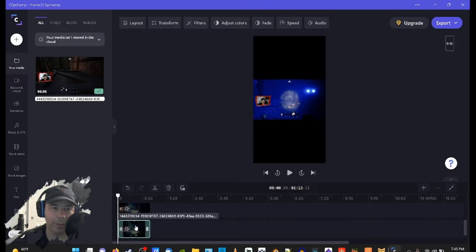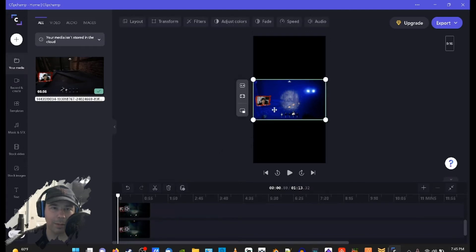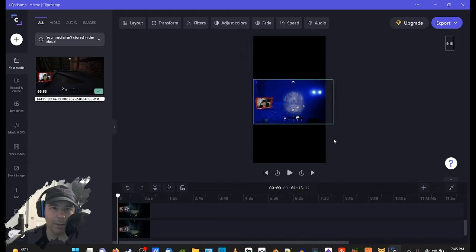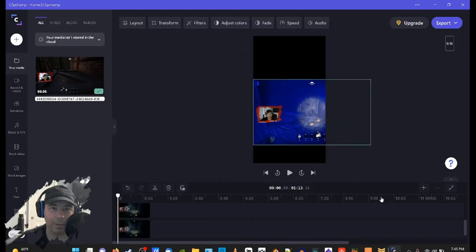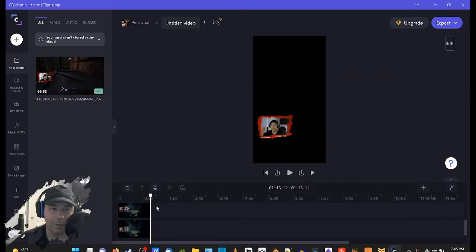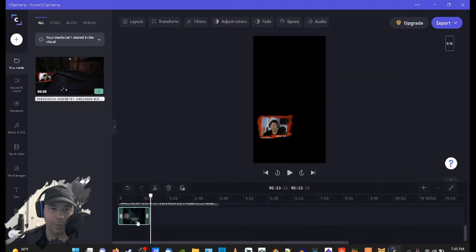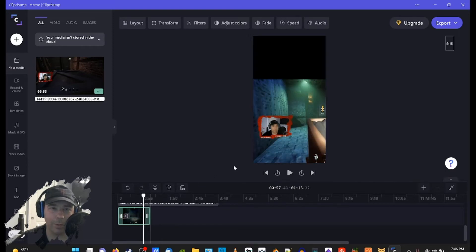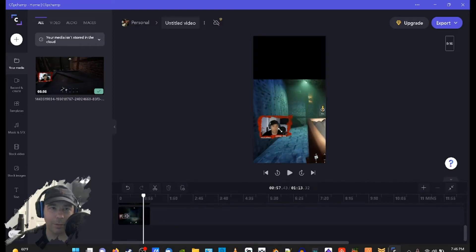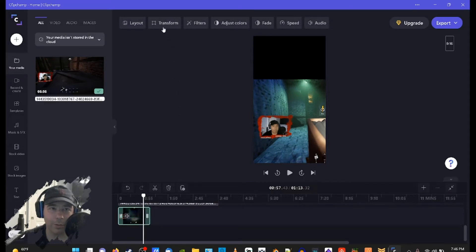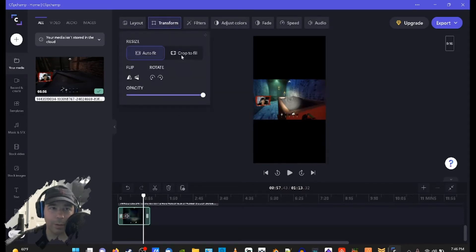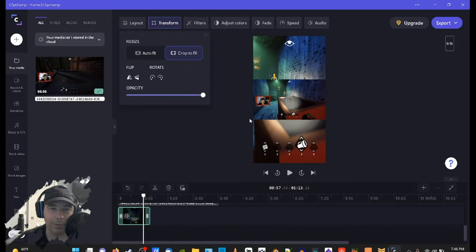We'll bring the back one right here — we're just gonna make it the background, so we'll click and drag it as best we can. We can go to Highlight and Transform and crop the field. That's pretty much the easiest way to do it there.